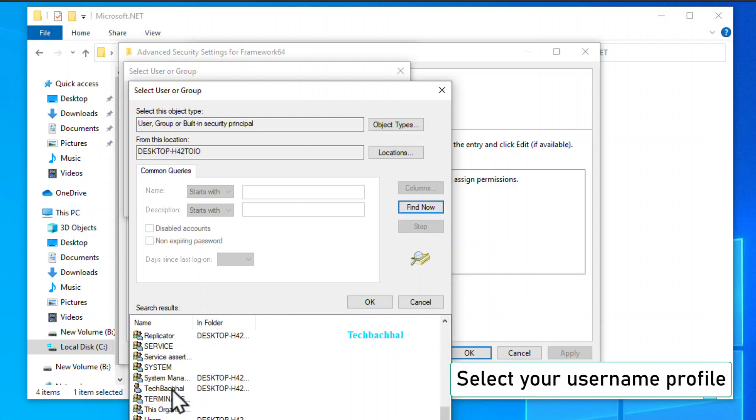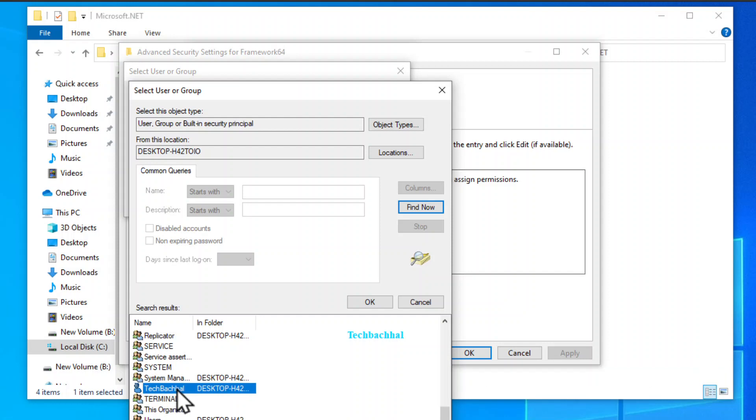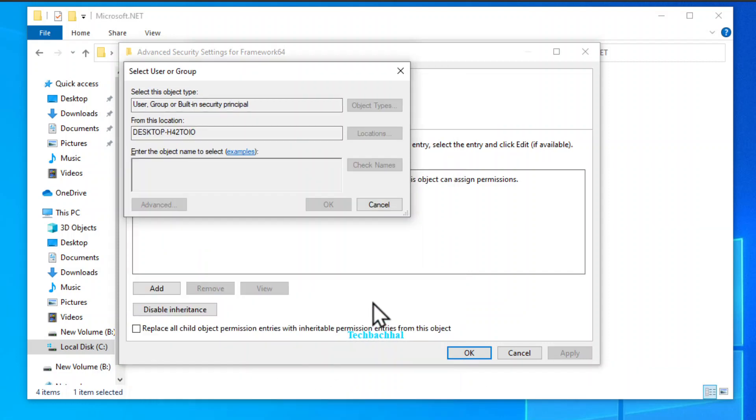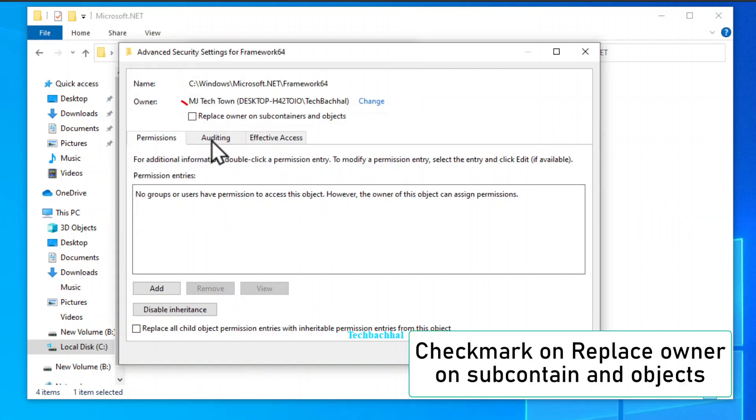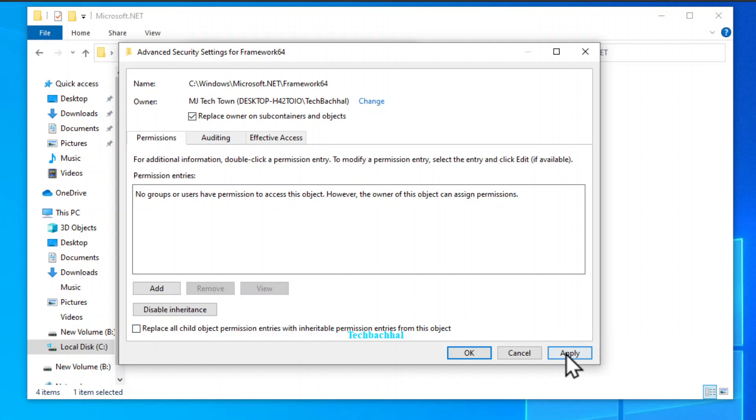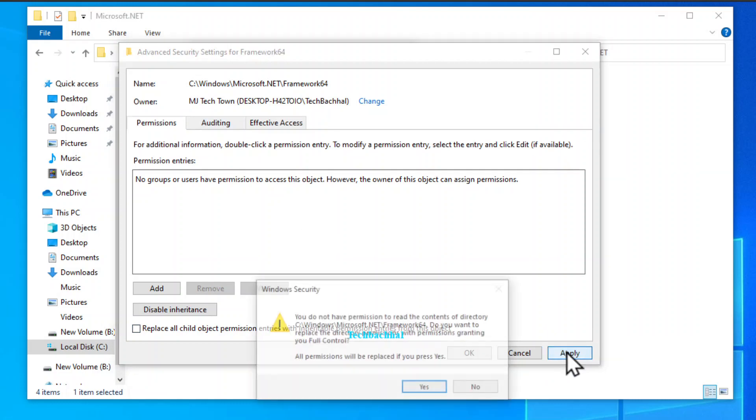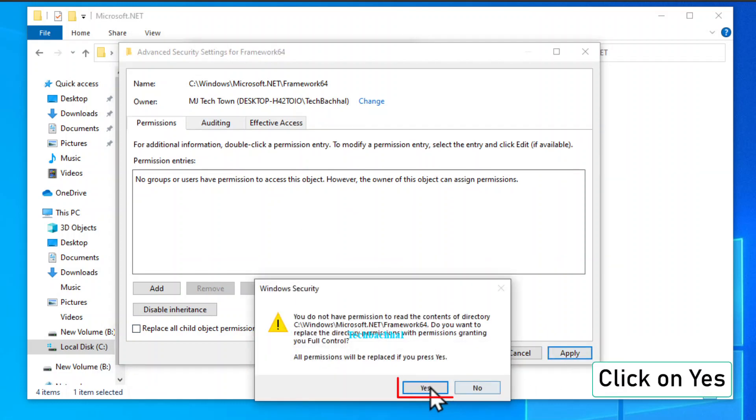Seek out and select your username profile. Confirm with an OK. Another confident OK. Embrace control further by checking replace owner on subcontainers and objects. Apply your changes. Respond affirmatively with a yes.